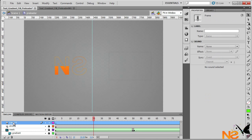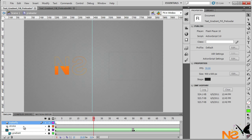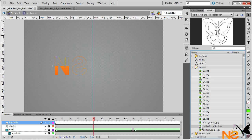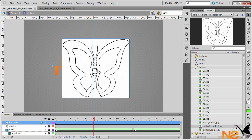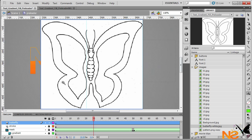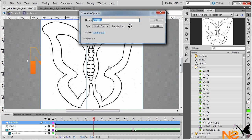Let me just add another layer and call this 'butterfly'. I already have the image for this project, so let me just drag it to the center of the stage. Let me zoom in a little bit. Now we want to convert this to a movie clip and I want to call this 'butterfly'.